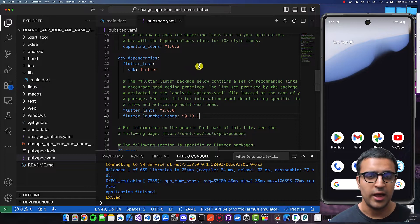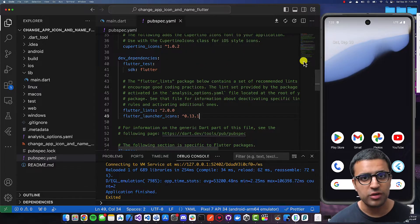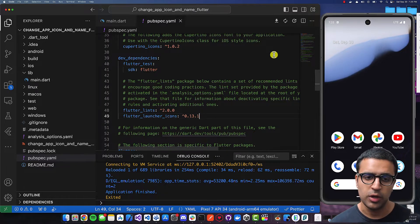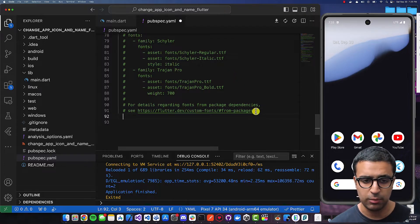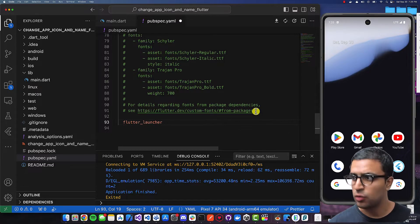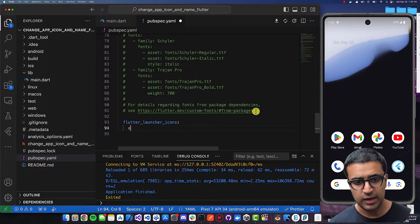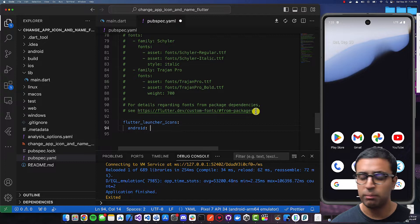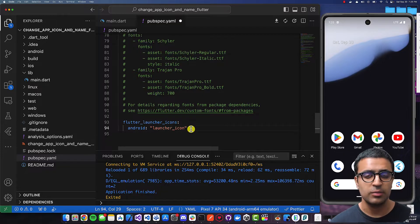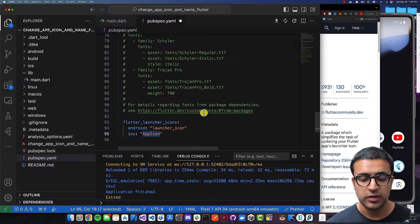This package will allow us to override icons for iOS, Android, macOS, and Windows. Once installed, we need to define a specific section within our pubspec.yaml file that defines how our icons will be generated and where we reference our icon image from. Go to the very end of pubspec.yaml and add a section called flutter_launcher_icons. Indent the next line, add android, and set it to the string launcher_icon.